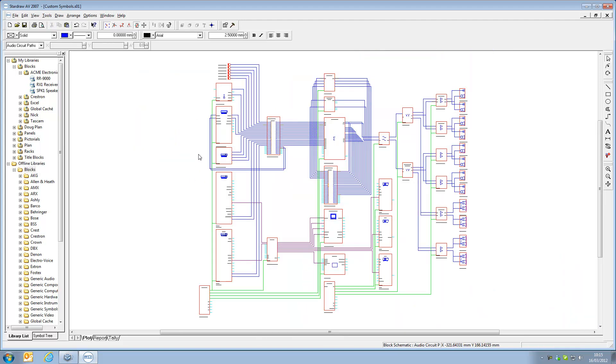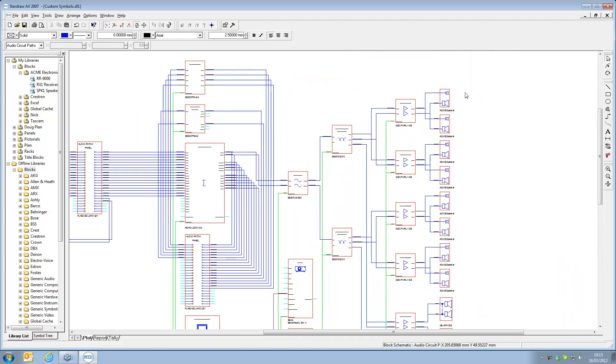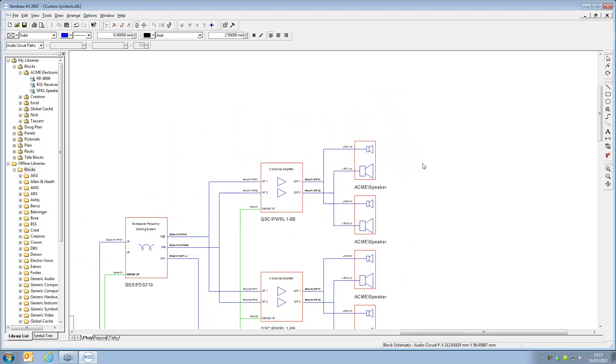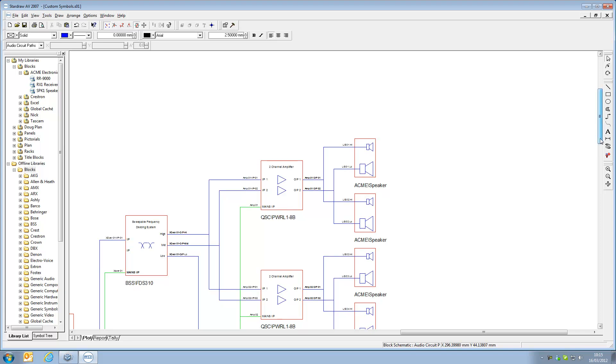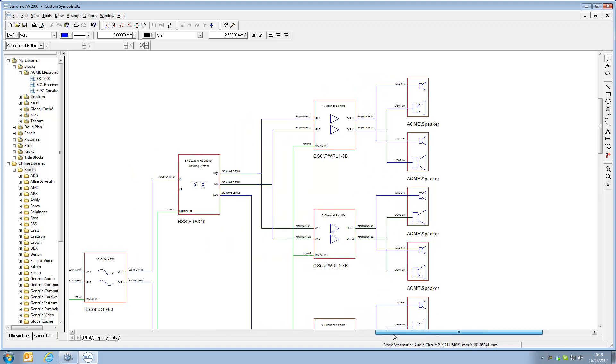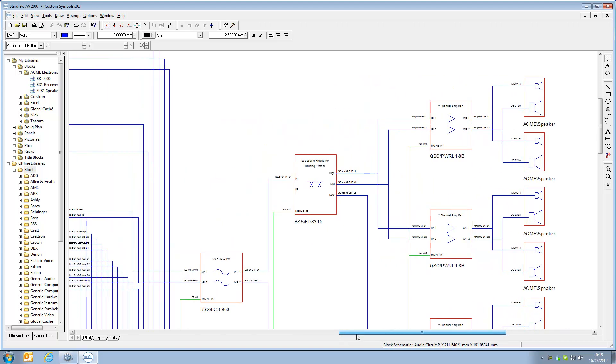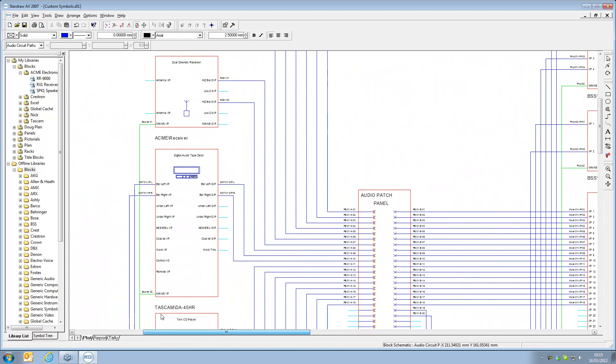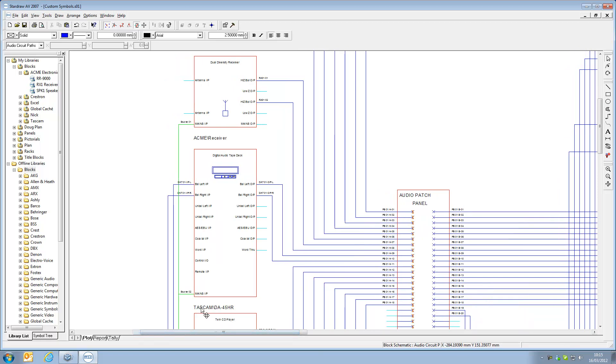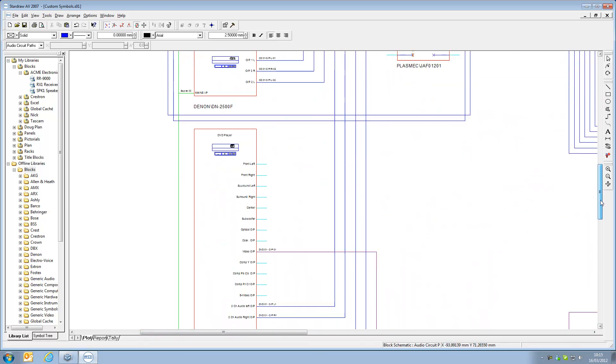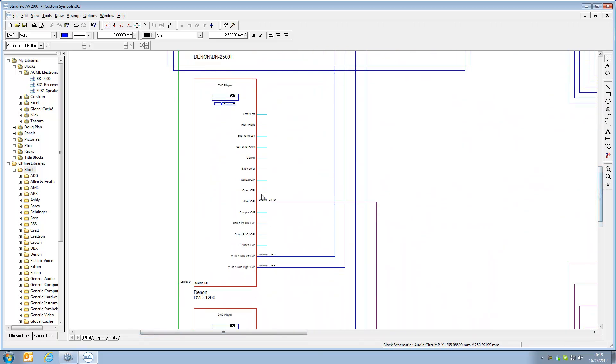In this drawing we have a number of custom symbols, so we have the Acme speaker over here as well but you'll also see in this drawing that we have other library products, for example QSC amplifiers, some BSS products, more BSS products, we have some Tascam products, we have some Denon products.